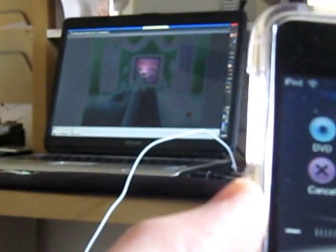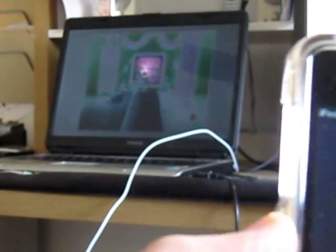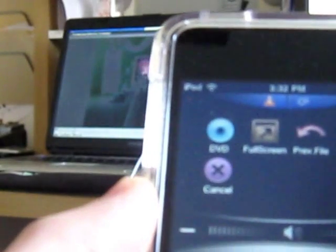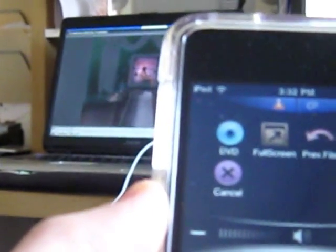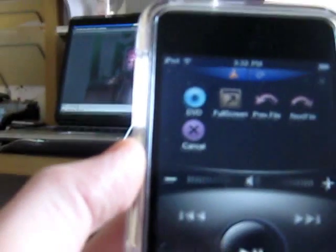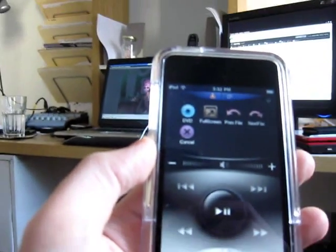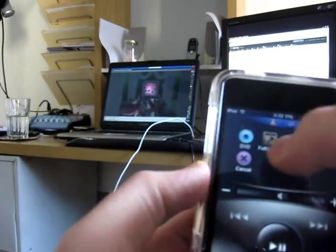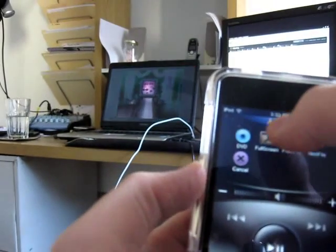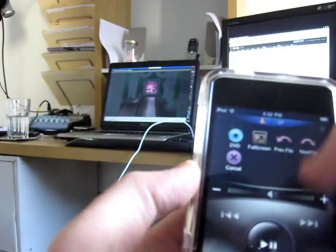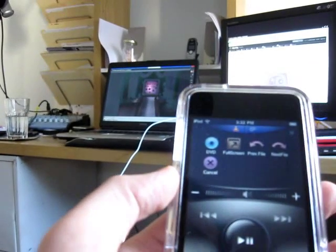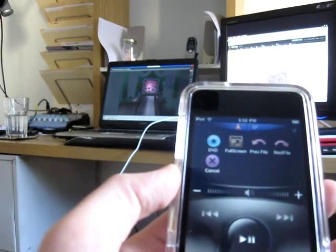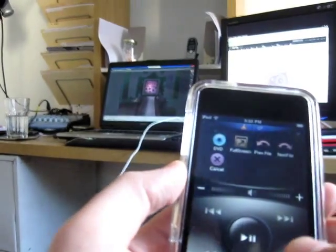Hit pause, and it pauses. I can hit the full screen button, and we go to full screen. And again, you could skip around, forward, backward, etc.